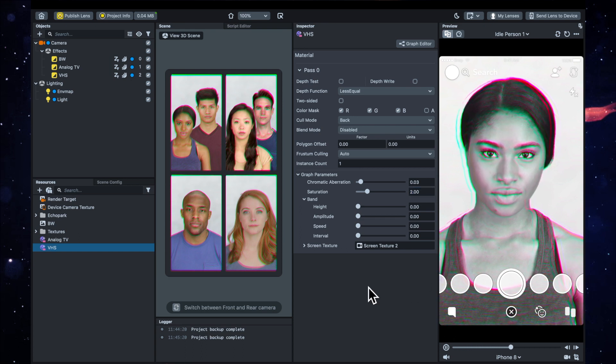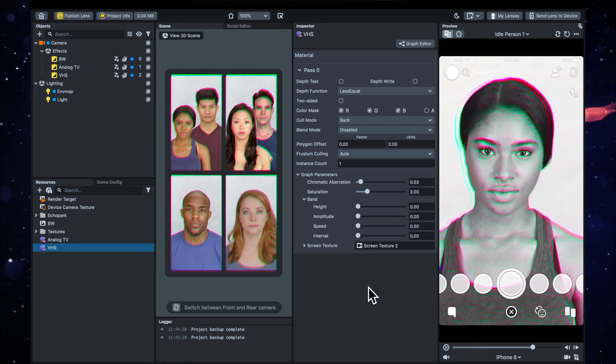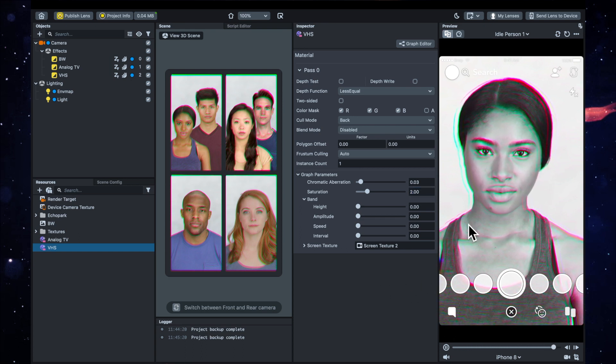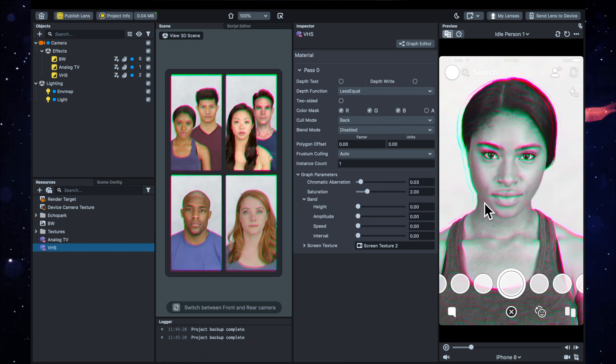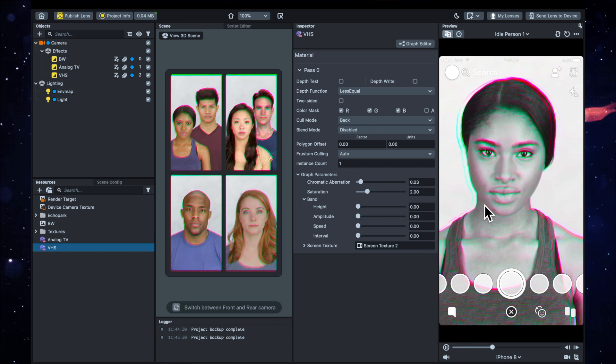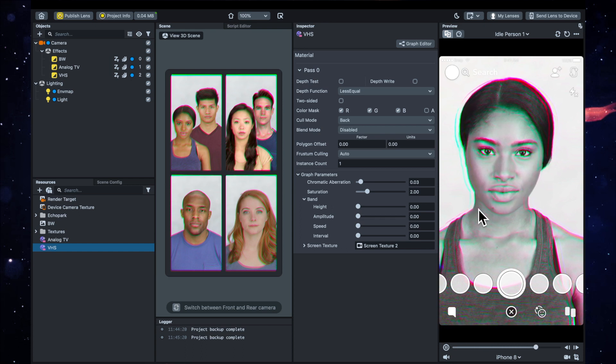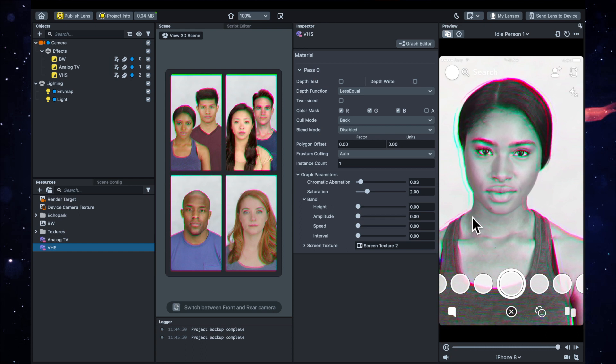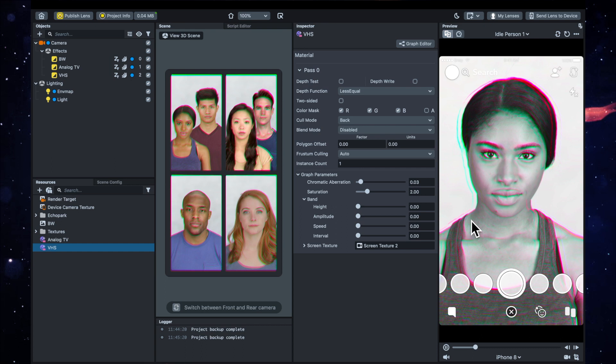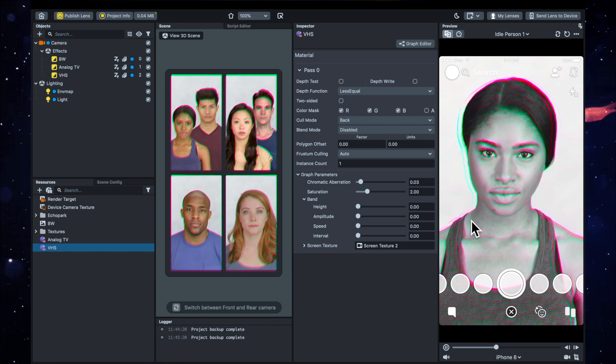Okay, so that's kind of the main look of the effect. Now I'm going to show you how to add the face mask.